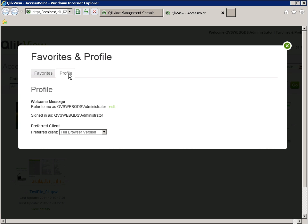Now, you can see both refer to me as, which should be your full name, and signed in as, which should be your domain slash user ID.